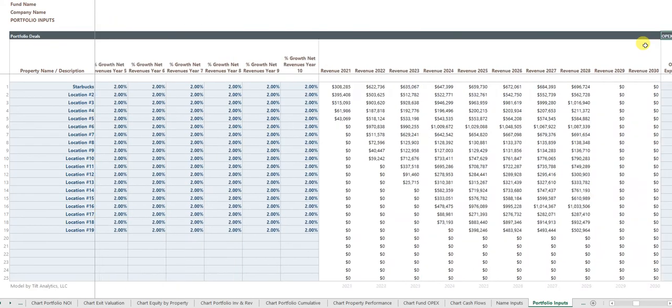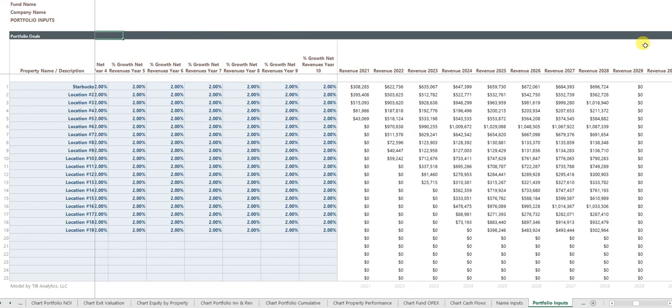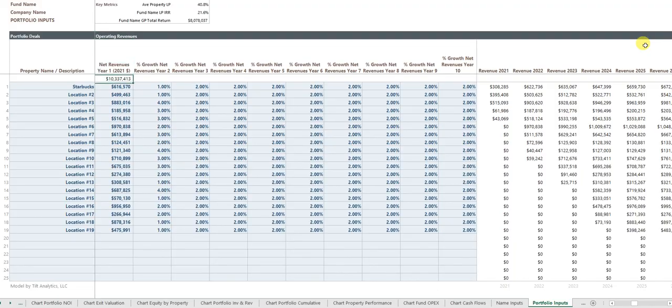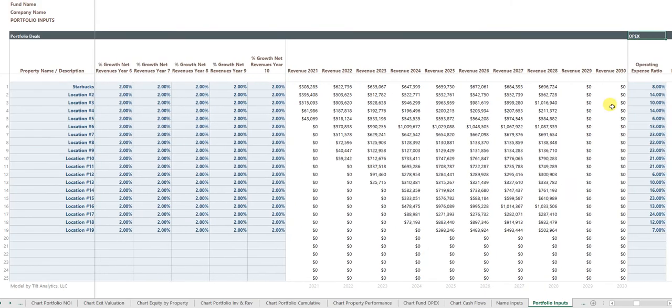I would also tell the model the operating revenues in the first year and then a growth rate in all subsequent years. And so from that, the model will know your revenues in each year.